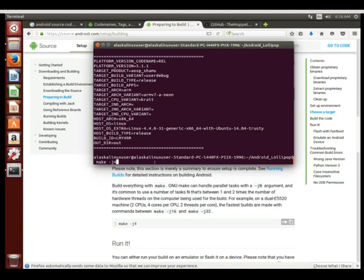j4 is going to say that I'm using just four threads, so it's trying to build four different things at one time.